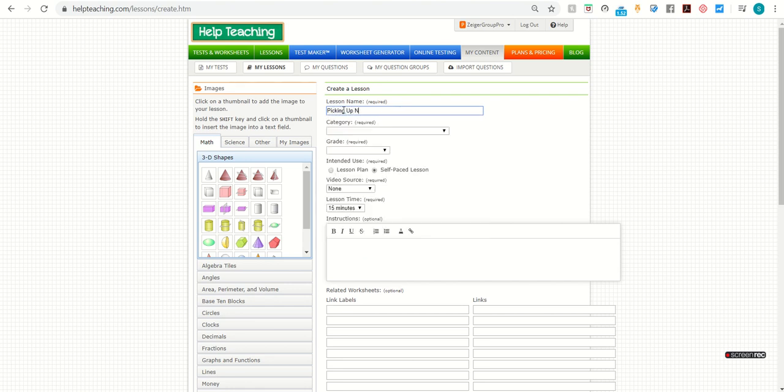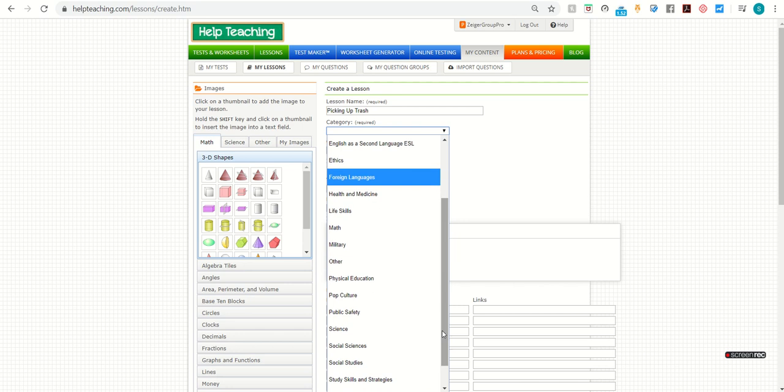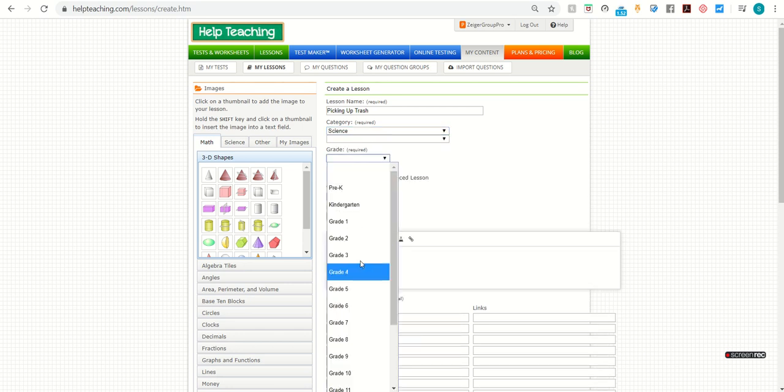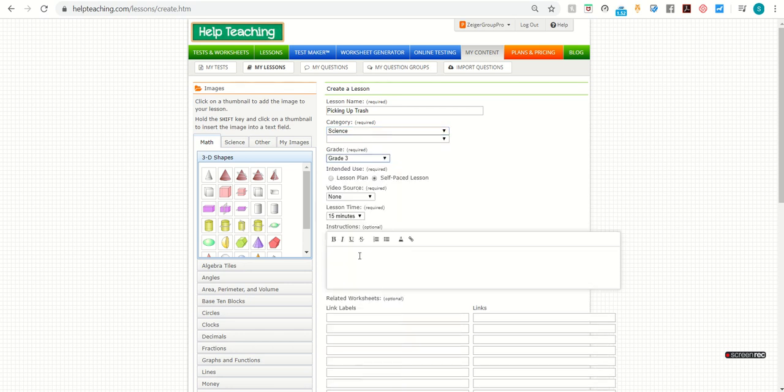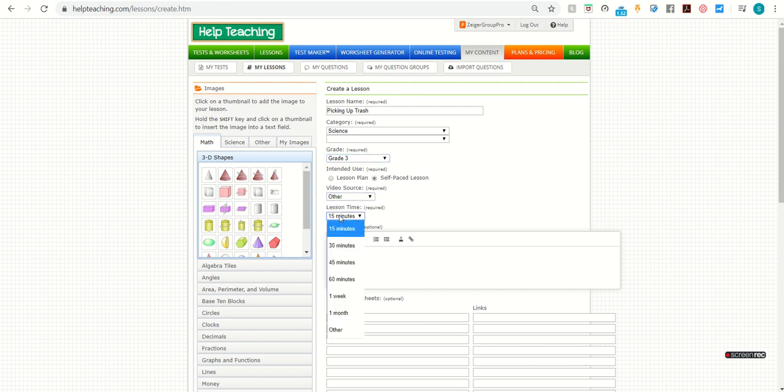You can type in the lesson name, choose a category, and a grade level. And then if you're going to add a video to your lesson, you can choose the video source, which will be Other. And if your lesson is going to be longer than 15 minutes, you can select another time frame.